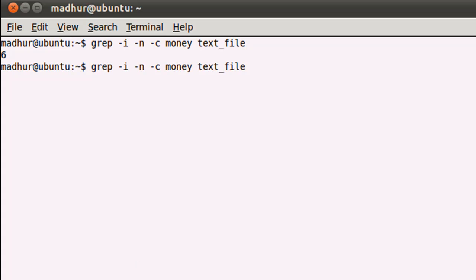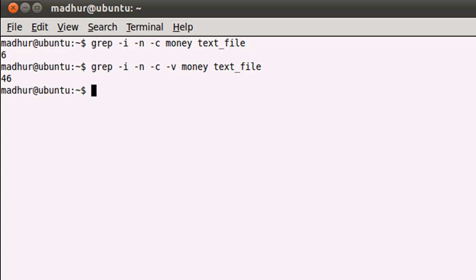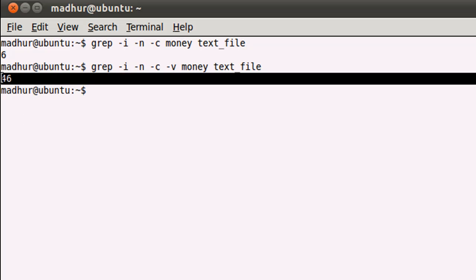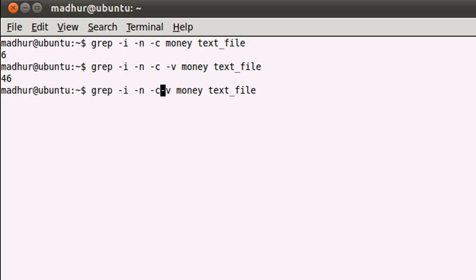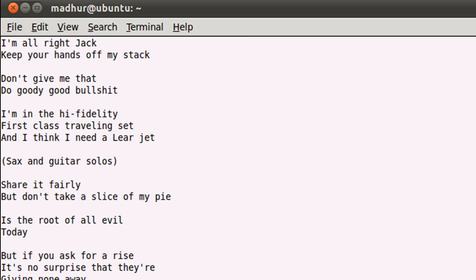If I don't use -v, then the lines that have the pattern I'm searching are displayed. But if I use -v, then all the lines that do not have the pattern are displayed. Let me show you what happens when I use -v with -c, -i, and -n. You see that 46 is displayed—that means there are 46 lines in my file that do not have the word 'money.' If I use -v without -c, -i, and -n, you see all the lines that do not have the word 'money' are being displayed.